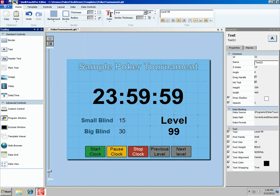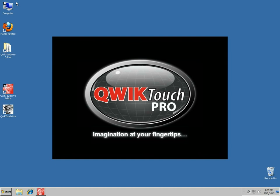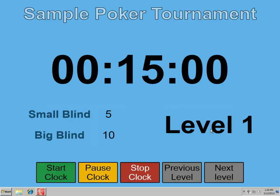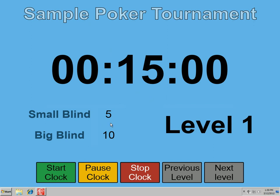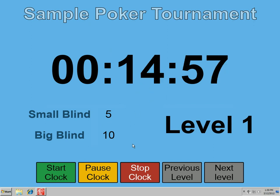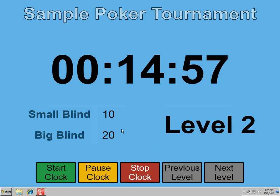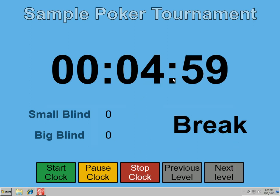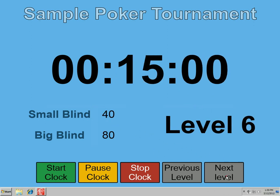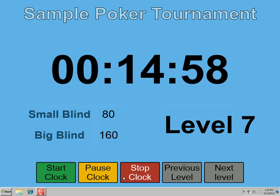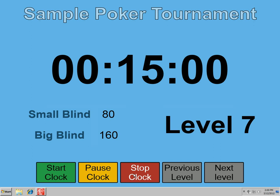Let's save one more time and preview our template. We start off with Level 1, 15 minutes, and blinds of 5 and 10. If we start our clock, it ticks down. We can go to the next level — the clock continues running — and our small blind is now 10 and 20, we're on level 2. Next is 15/30, level 3. The clock restarts every time we go to the next level. When we get to the break, we display Break and the small blind and big blind fields. Level 5 is 20/40, and once we reach level 6, the blinds start to double: 40/80, 80/160, and so on. We can pause, stop, and use all the buttons. That concludes this video — this is a basic poker clock to give you an idea of what's involved in creating one with QuickTouch Pro. Thanks for watching.